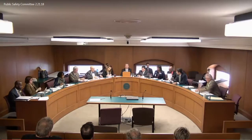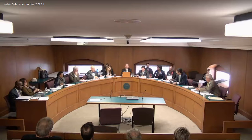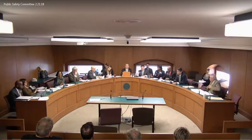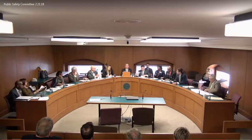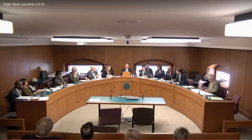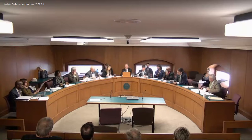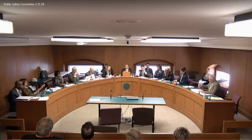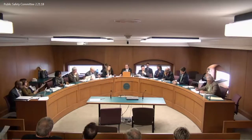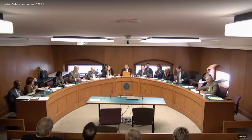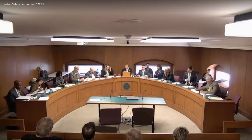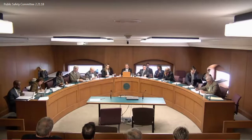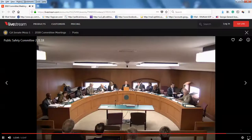Thank you all, we appreciate it. We're going to keep testimony to those at the microphone. We're going to go to the next bill on the calendar, Senate Bill 446, Senator Harper. We are seven minutes away from losing this room.